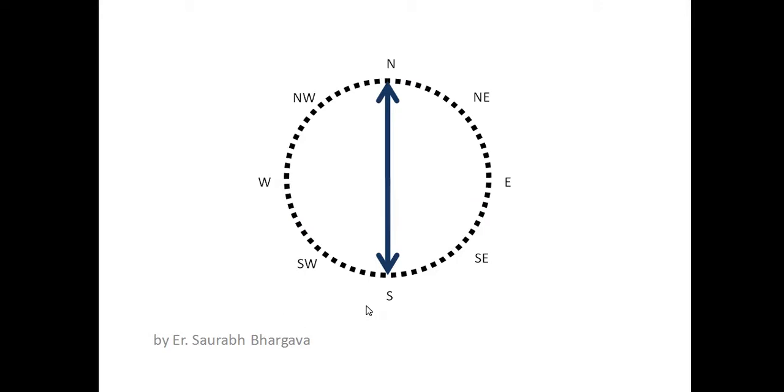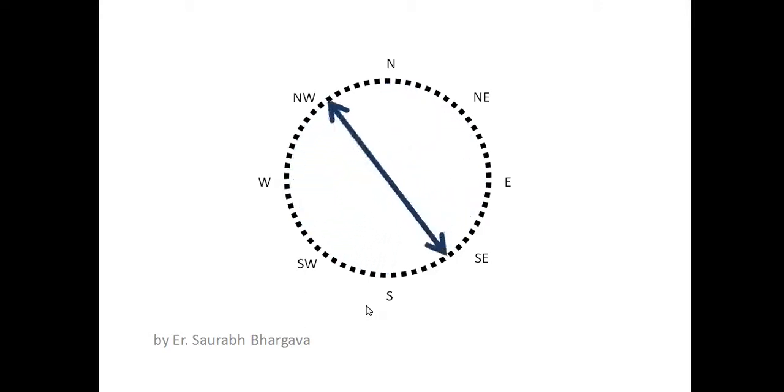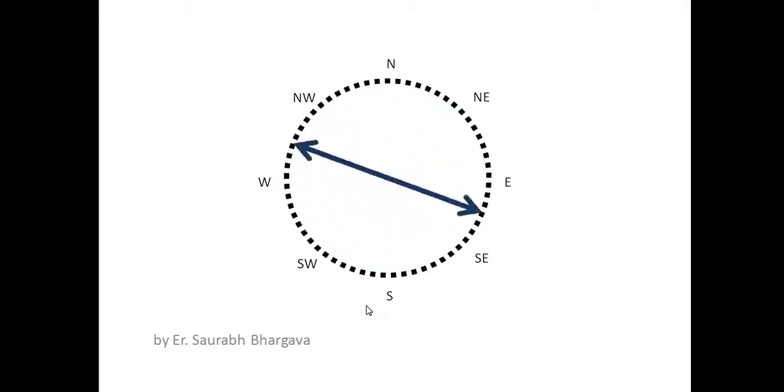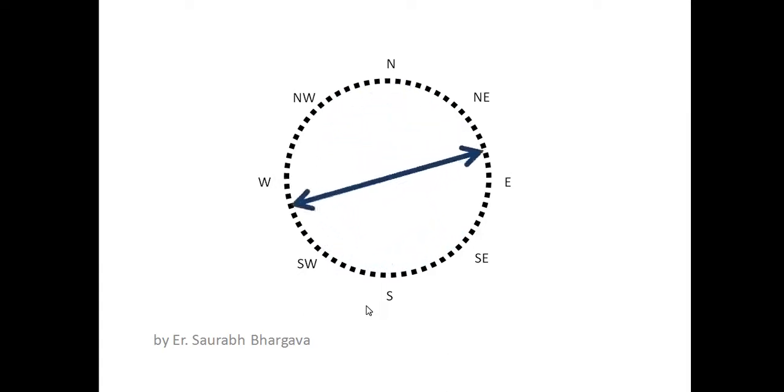In this video we will see how this compass is created in PowerPoint in which the needle is rotating in clockwise direction.